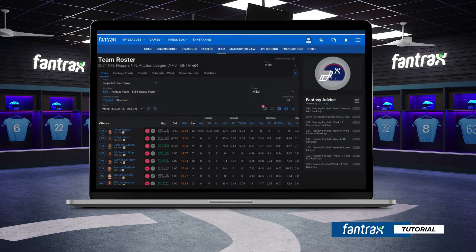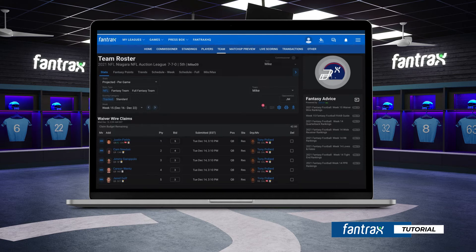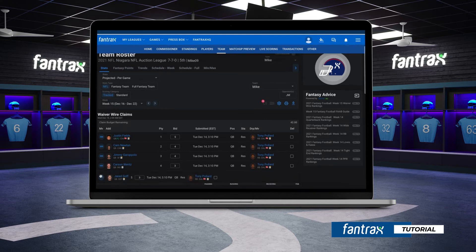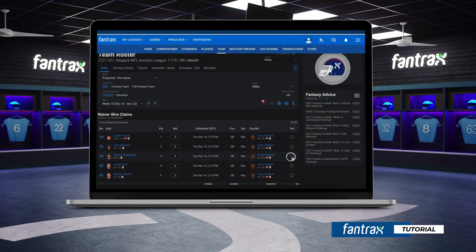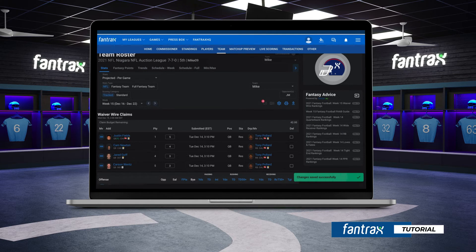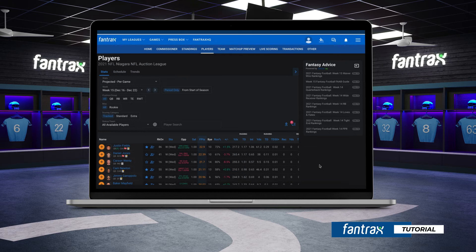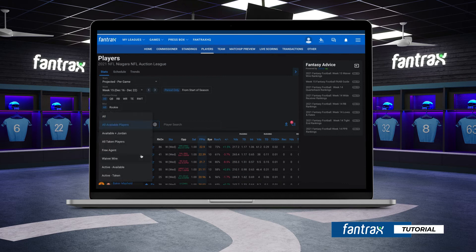To review your waterfall claim, simply click the Pending Transaction button on your team page. Here you can make changes to your bid amount, change the priority order of a claim, as well as delete any individual claims. To review any of your interested waiver players even further, we recommend adding these players to your watch list by clicking the star icon, or add to your compare list by clicking the player icon. This will allow you to further review each player and compare.